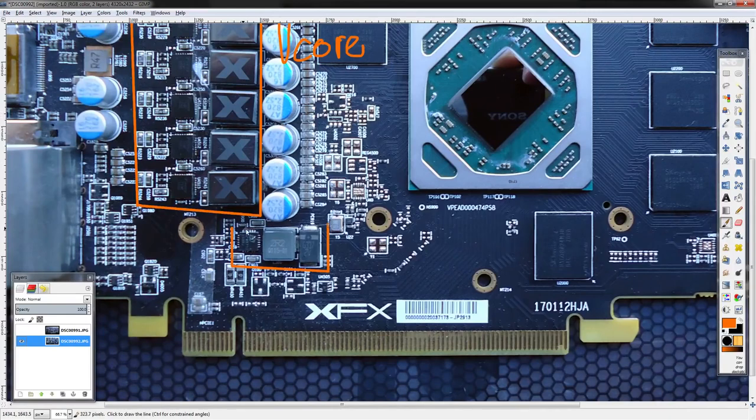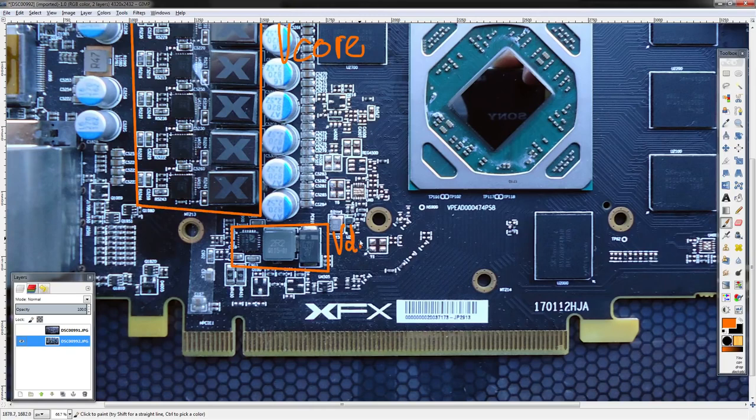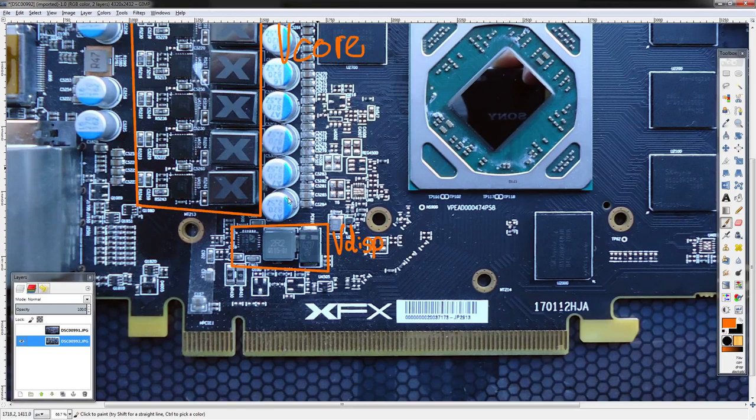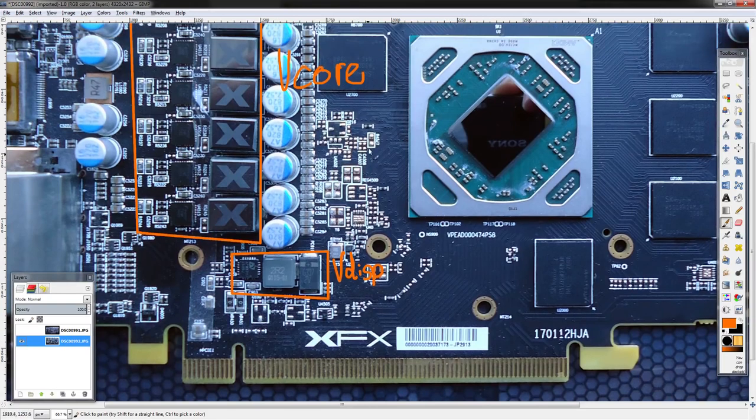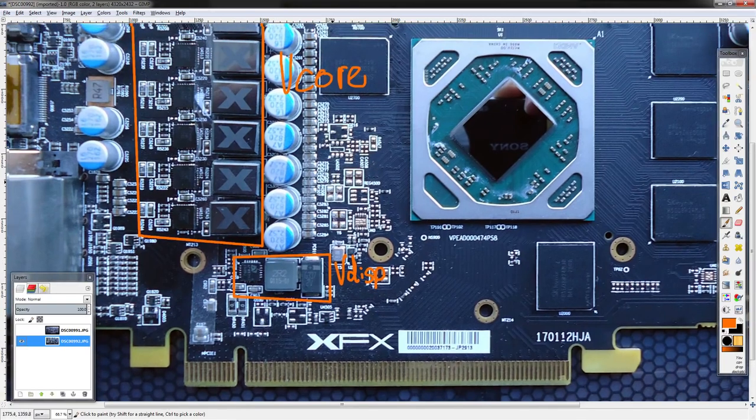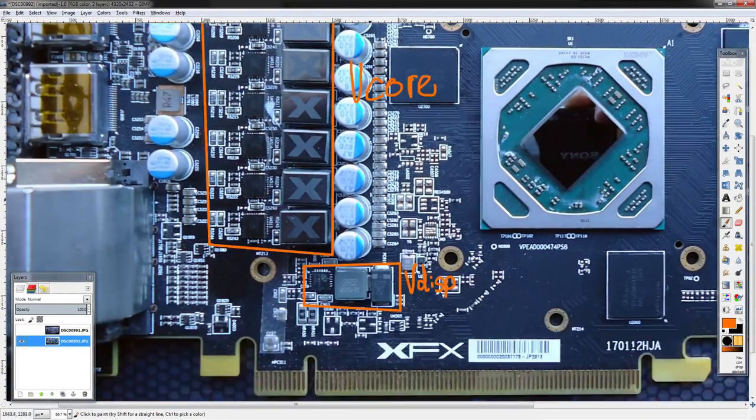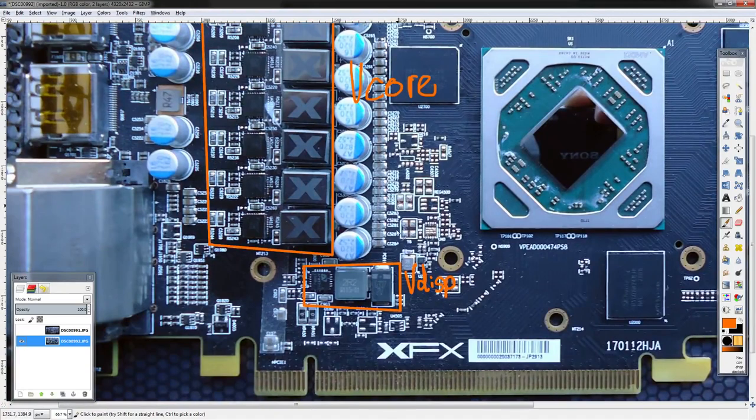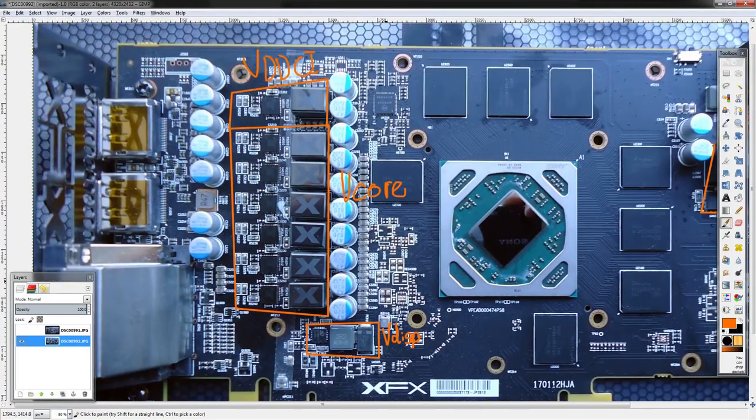This right here is the memory power, so that's your vmem. And then down here we have the little display drive rail, which is vdisp. That powers some PLLs as well as the display outputs of the GPU. This can sometimes help with black screen issues on LN2, but otherwise it's uninteresting to everyday overclockers.